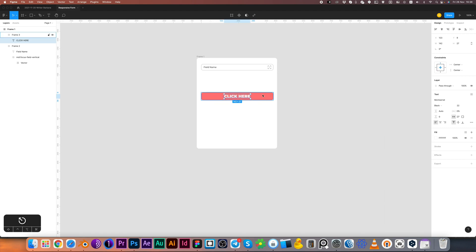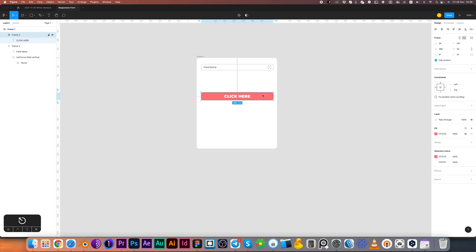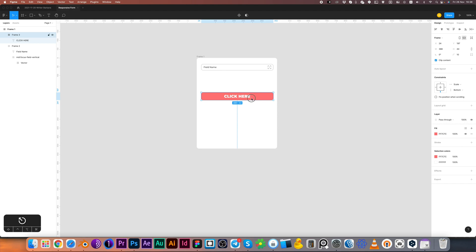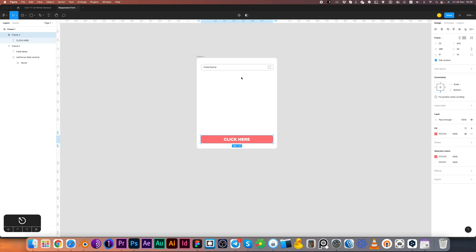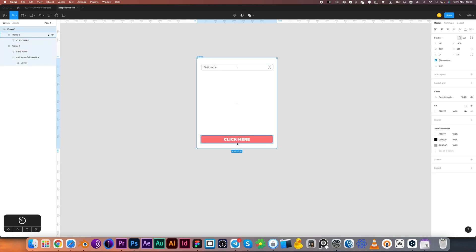Now I'm selecting frame with the button and create constraints for bottom and for scale. Let's move button to desired position and check how it works.